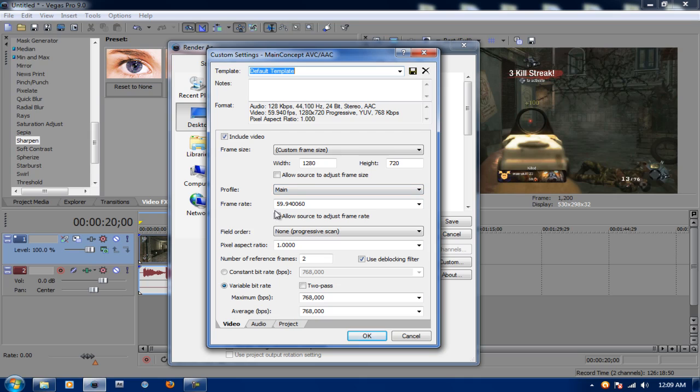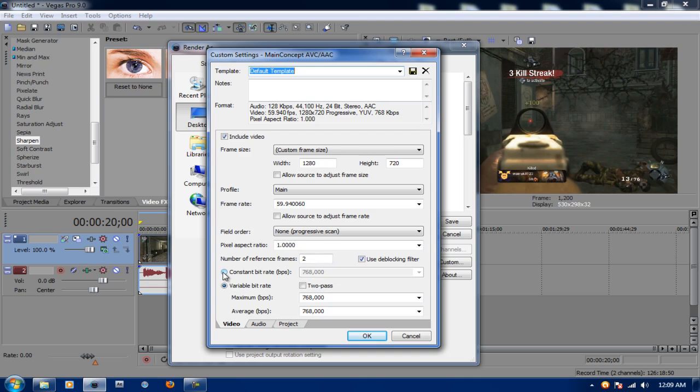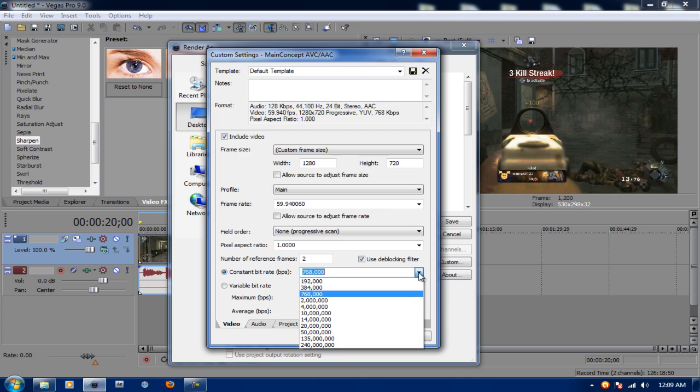Frame Rate is 59.94. Allow Sources unchecked. Field Order, Non-Progressive Scan. Pixel Aspect Ratio 1.0. Number of Reference Frames 2. And make sure you have D-Block Filter checked. Go up and click on Constant Bit Rate and put it on 14 million.